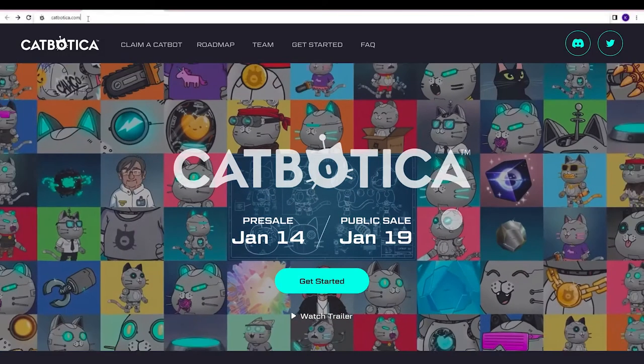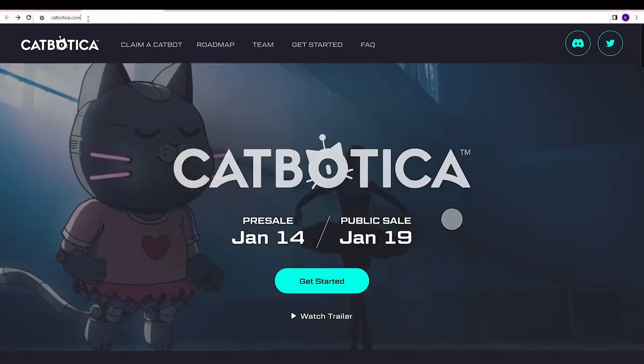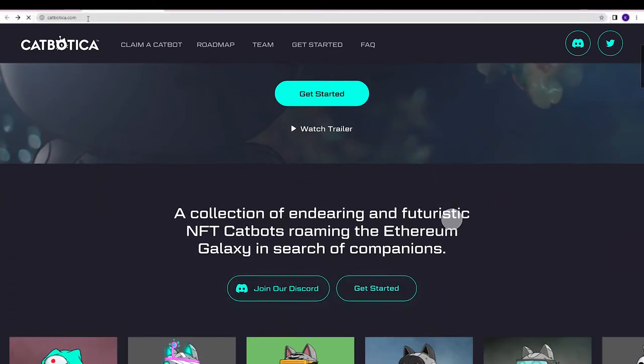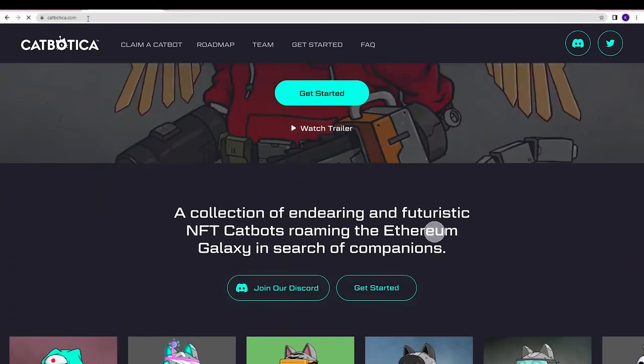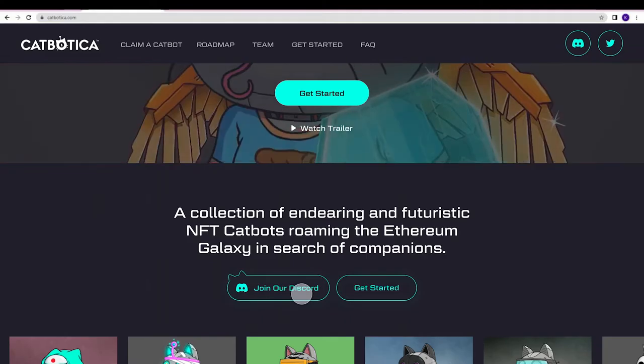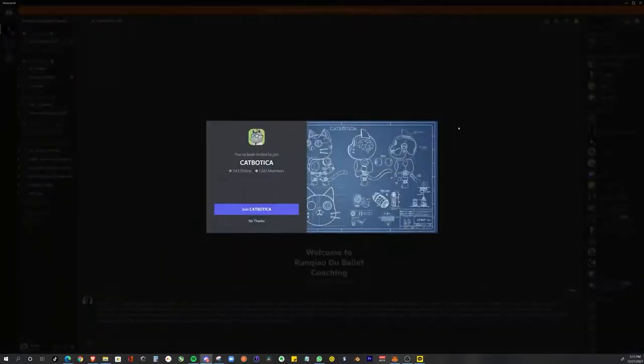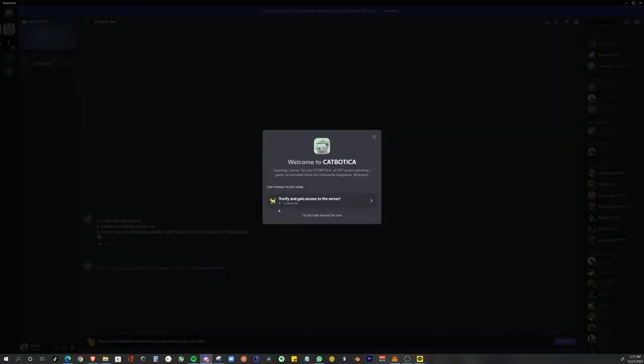An even easier way to add the CatBotica server is simply to go to CatBotica.com and click on join our Discord. If your Discord app is open, this is what you'll see. Just click join CatBotica.